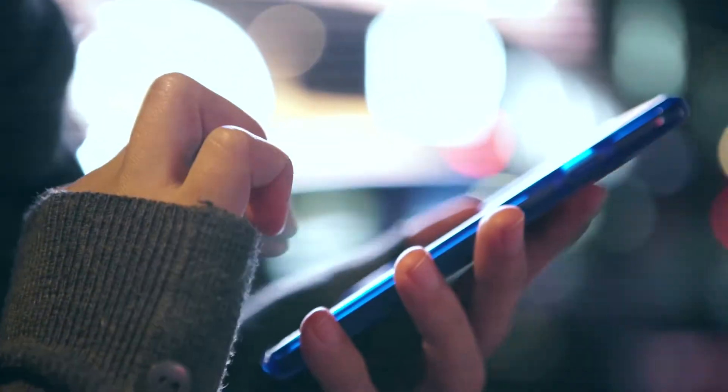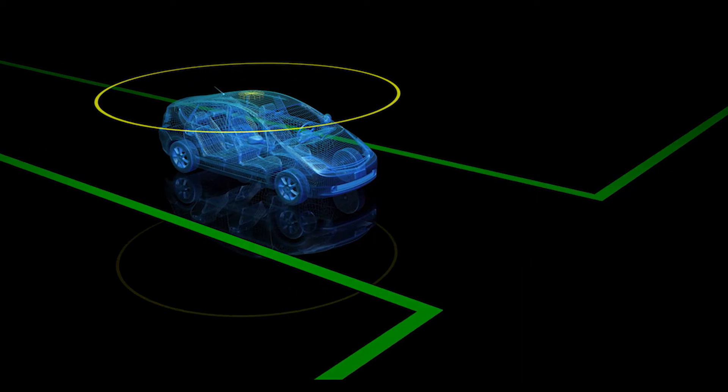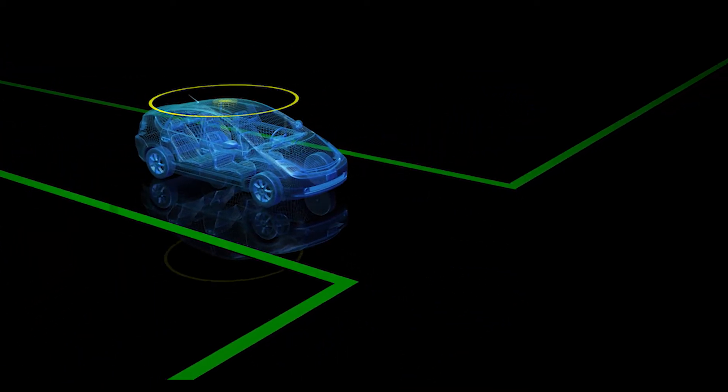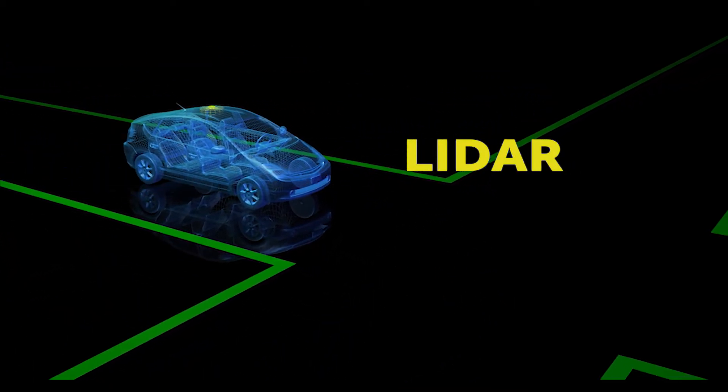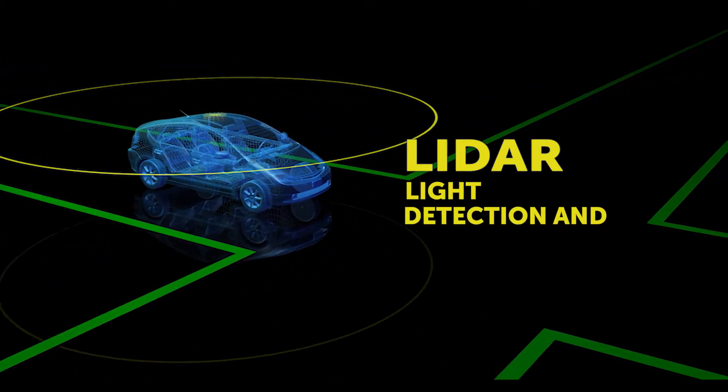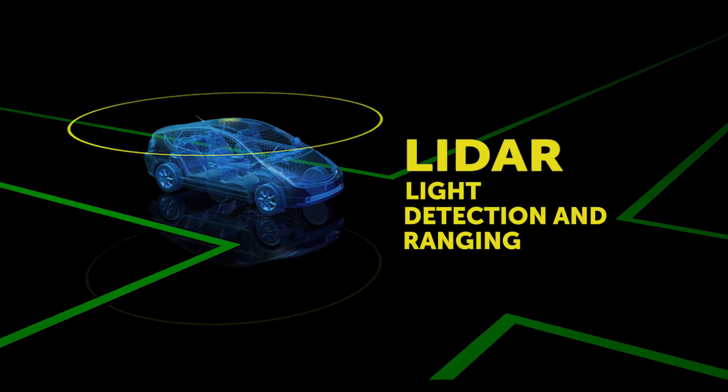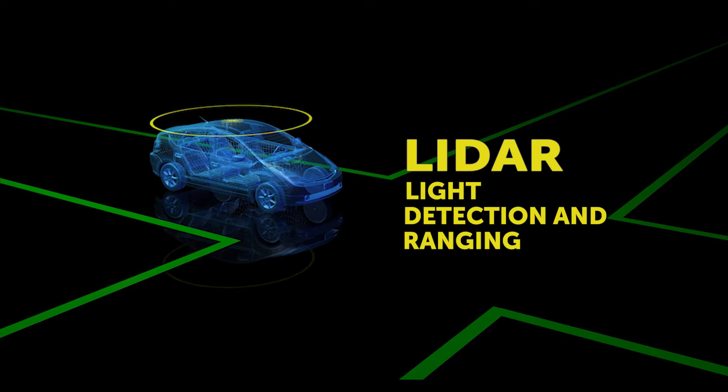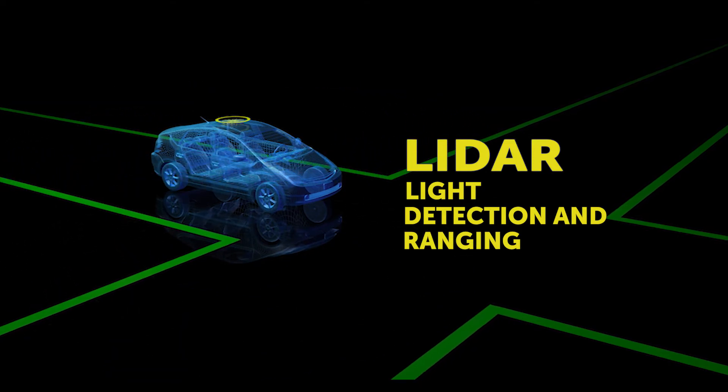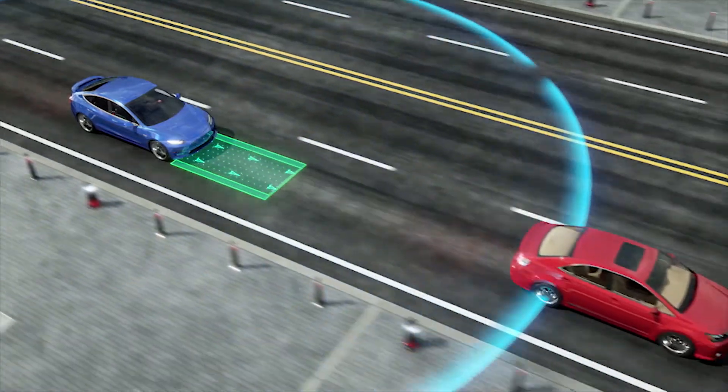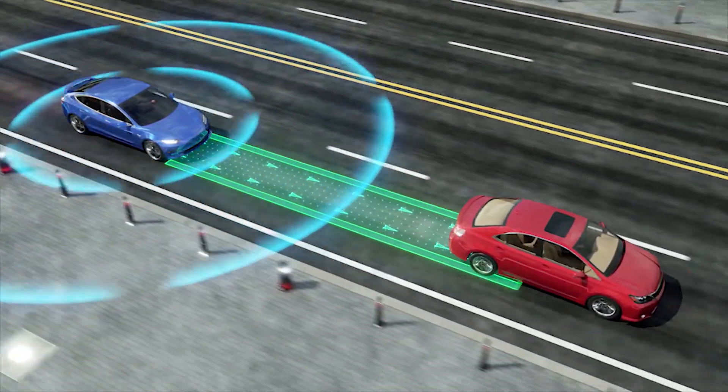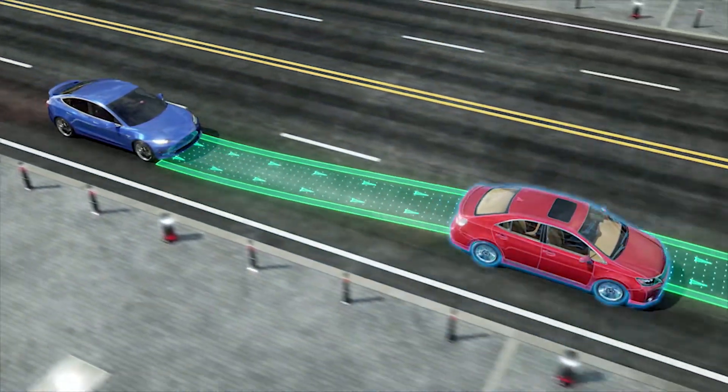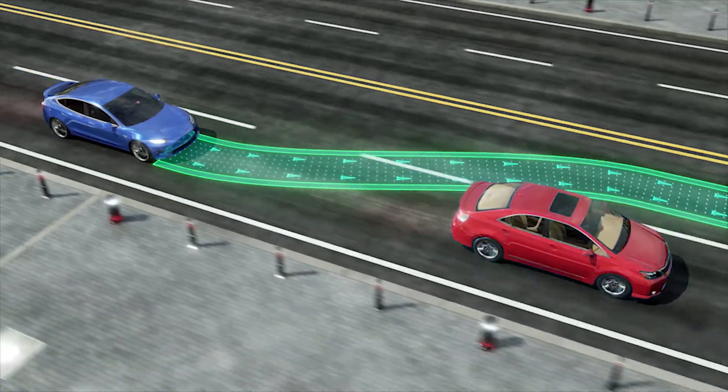But increasingly, autonomous vehicles are using LIDAR—that's light detection and ranging. And so LIDAR is actually a light-based system that helps autonomous vehicles see and navigate.